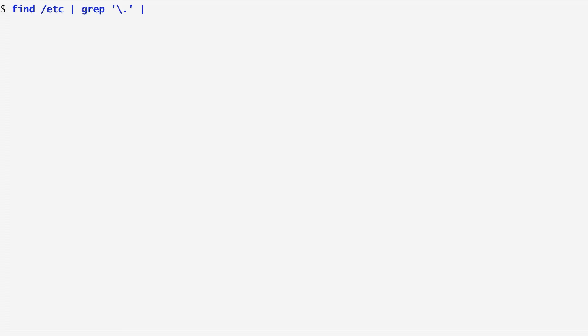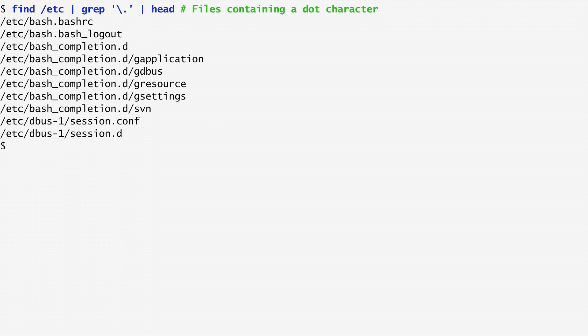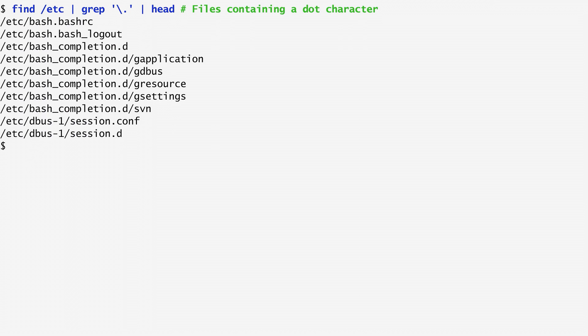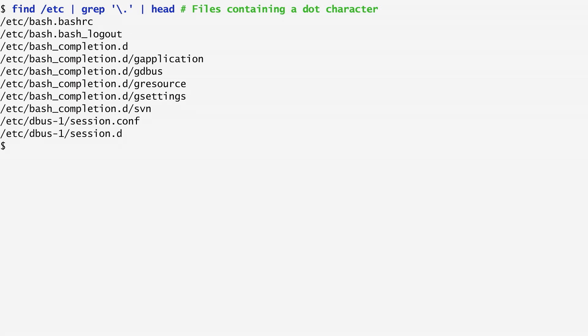For instance, let's look in the etc directory for file and directory names that contain a dot. As you can see, I use the find command and pipe the output to grep, specifying a dot preceded by a backslash in order to deprive the dot of its special meaning. In this way, instead of matching any character with dot, I match actual dot characters appearing in the file and directory names.